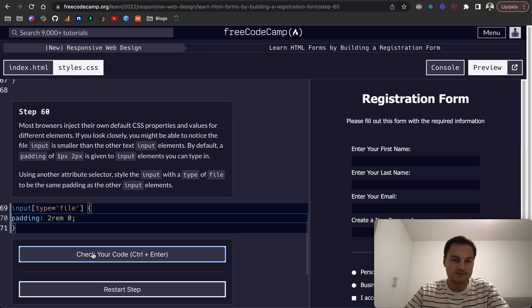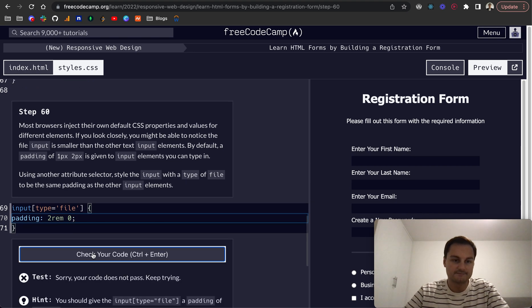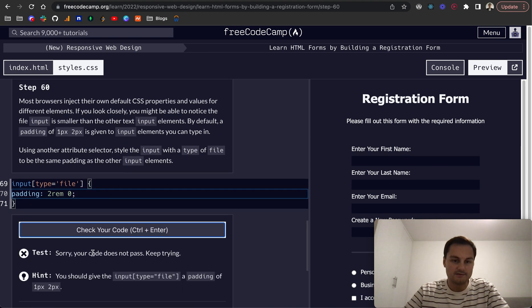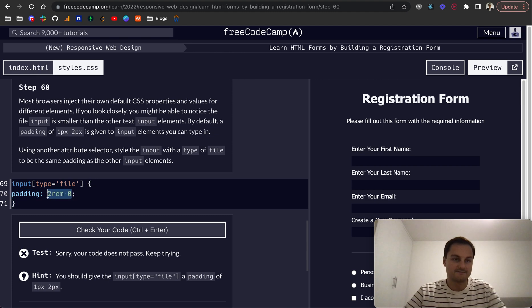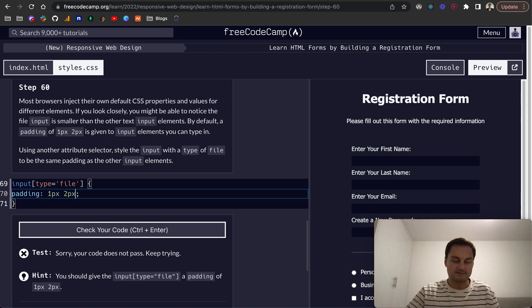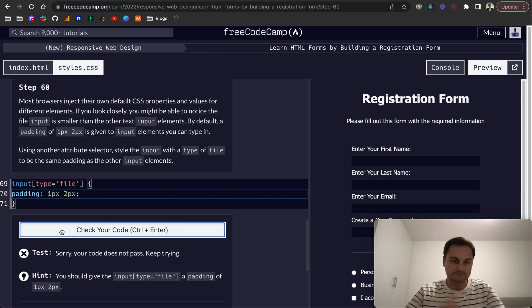No, okay. So yeah, sorry, it is one pixel two pixels, like so. Cool, there we go, that's passed.